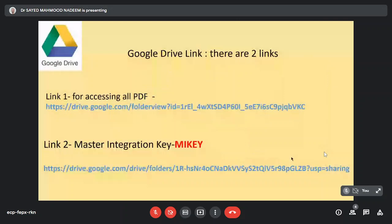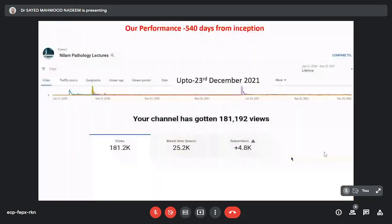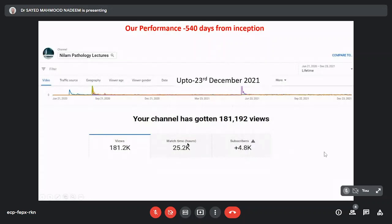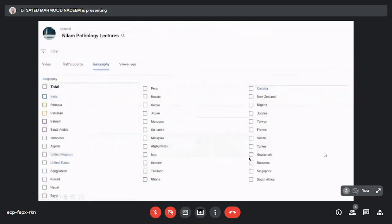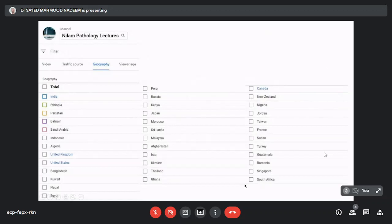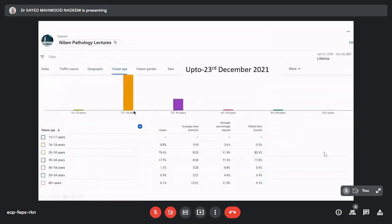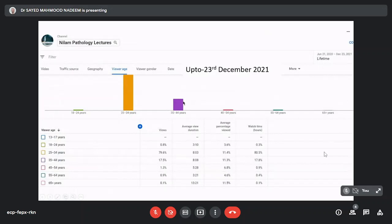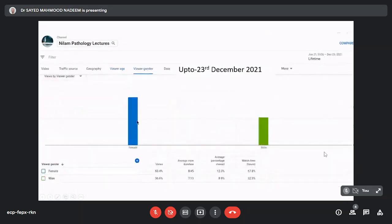Now coming to our performance, we are 540 days old and we have approximately 181,192 views, 25,200 watch hours, about 4,800 subscribers as of now. These are the geographic areas where our videos are being watched: India being number one, then Ethiopia, Pakistan, Bahrain, Saudi Arabia, and it goes on to Peru, Russia, Kenya, right up to South Africa. These are the areas where our Neelam Path lectures are being watched and people are downloading from there. Coming to the age category, the maximum people viewing are between 25 to 34 years and then 35 to 44 years. Gender is female predominant, 67 percent females viewing our channel and about 32 percent male.